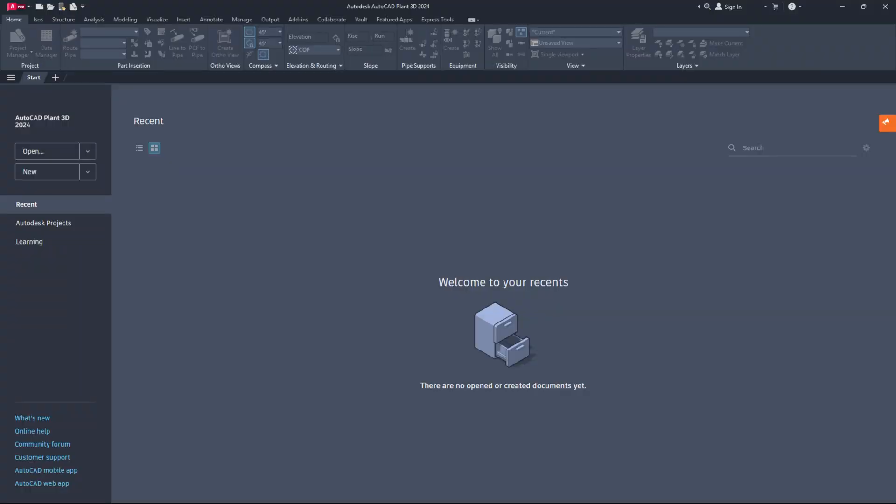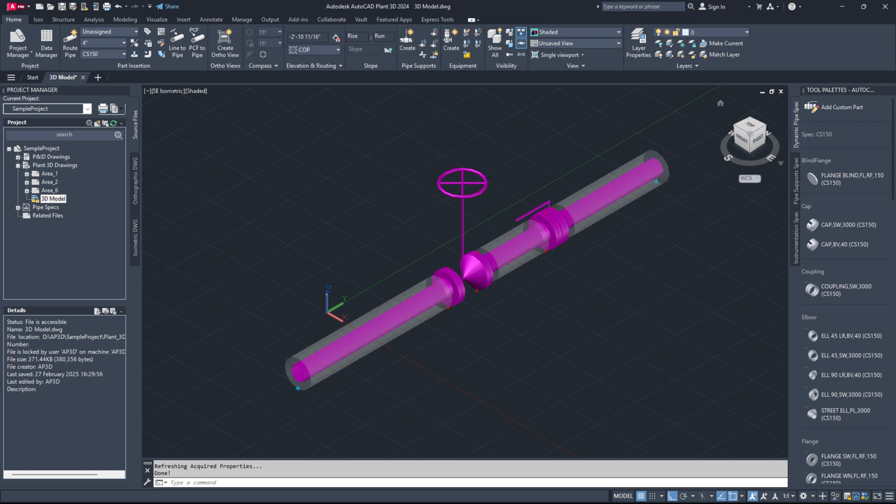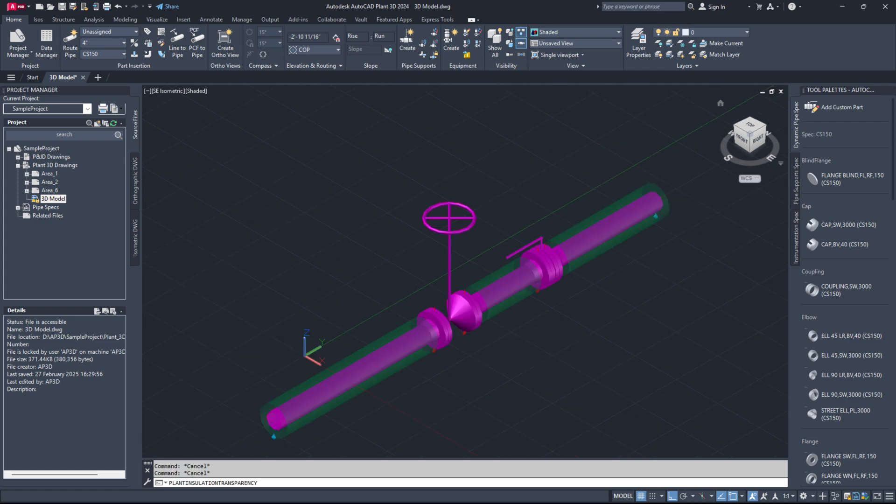Hello everyone, it's wonderful to see you all again. Today I will show you how to set the insulation color and transparency in a 3D model in Plant3D.